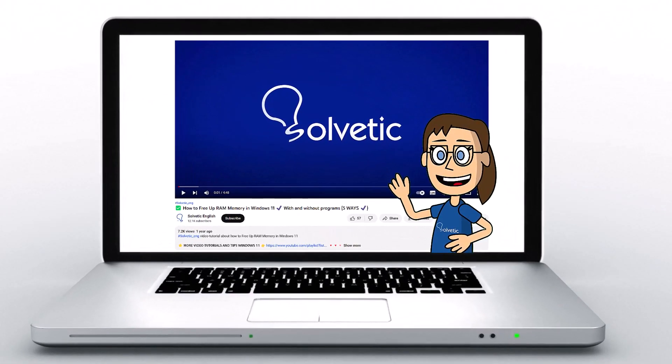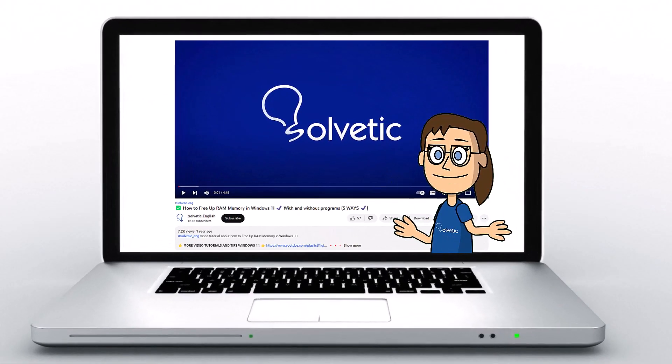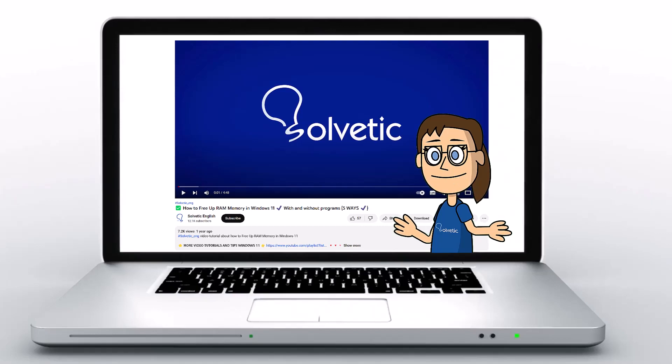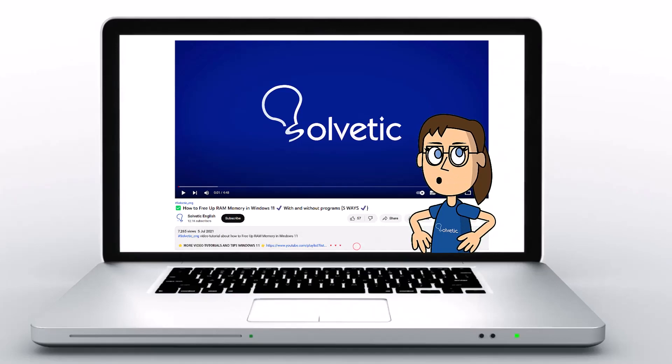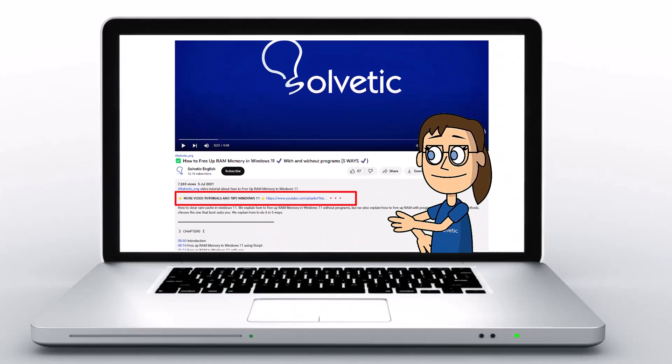Welcome to Solvetic, your channel to always learn technology easily. Below in the description, you will find useful links we used in this video.